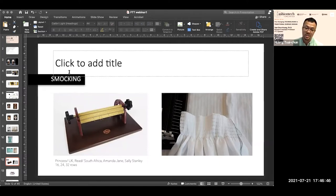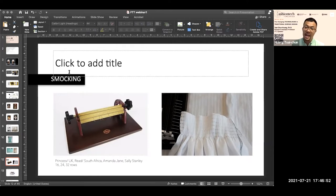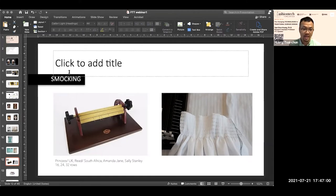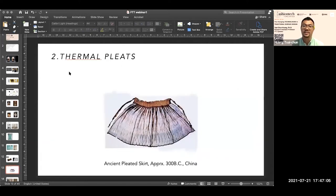Stitch pleats are reflected in the similar technique of smocking. On the right is a pleating or smocking machine — in the UK there was a manufacturer called Princess, and the reed I use today is manufactured in South Africa by Amanda Jen and Sally Stanley. They have different roles: 16, 24, and 32 — wider roles can produce wider smocking work.